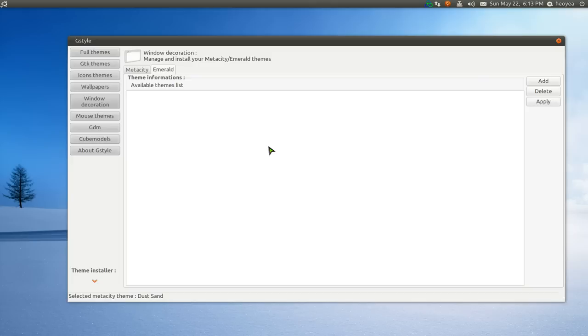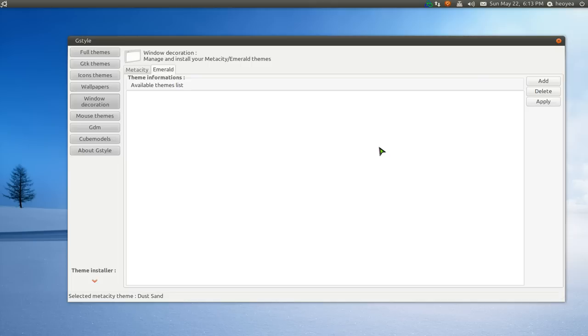But let's just sum it up. What emerald is, it's basically a theme manager for your title bar and all that. It'll make it look like KDE or the Windows Aero or whatever it is, the themes that they have.